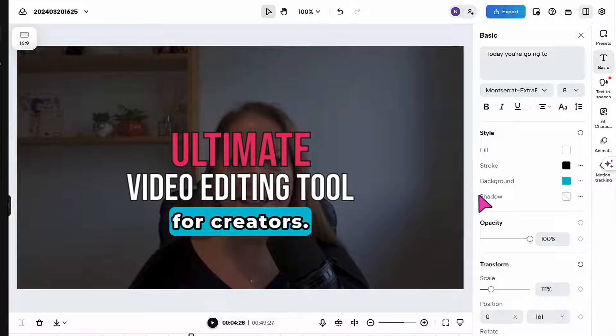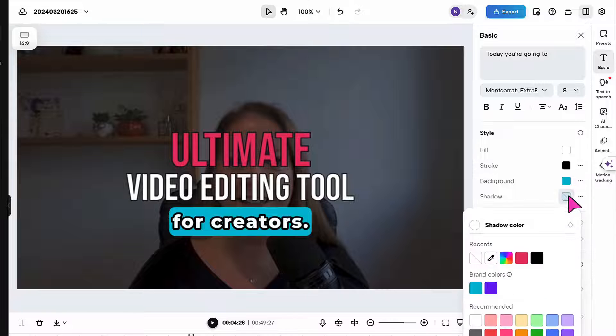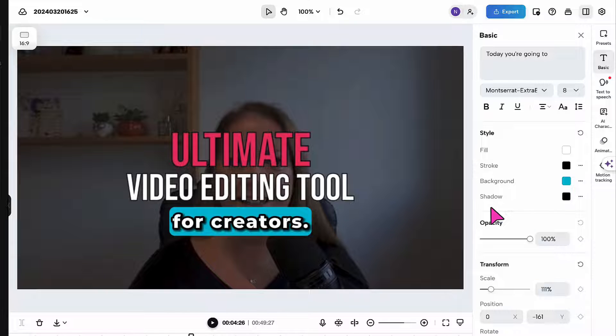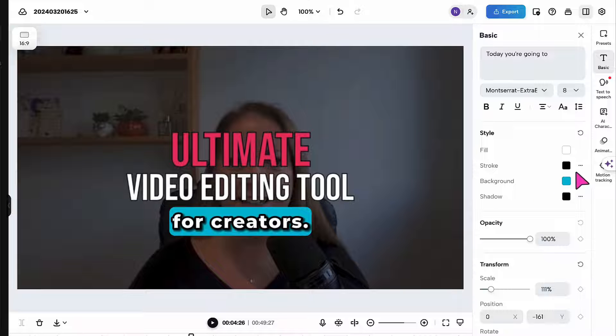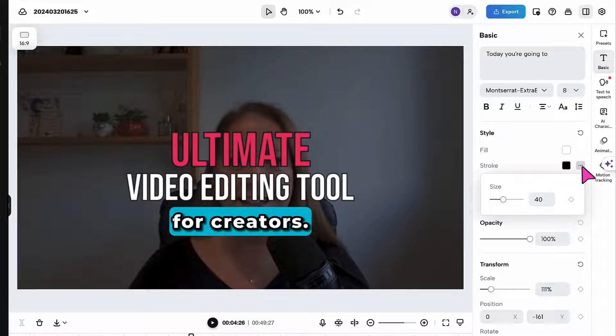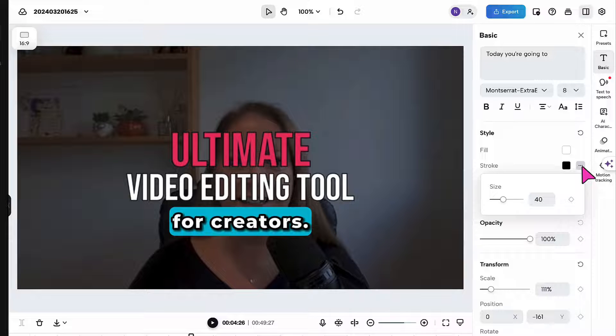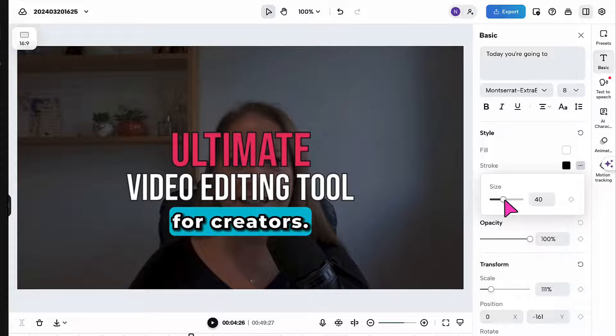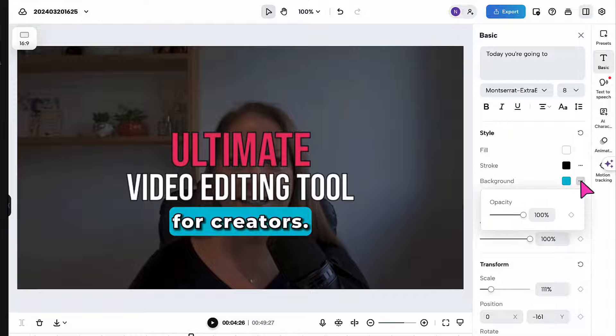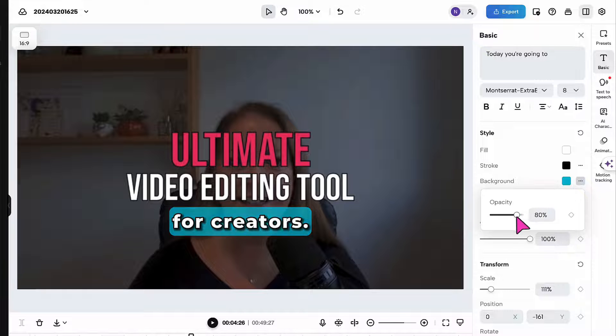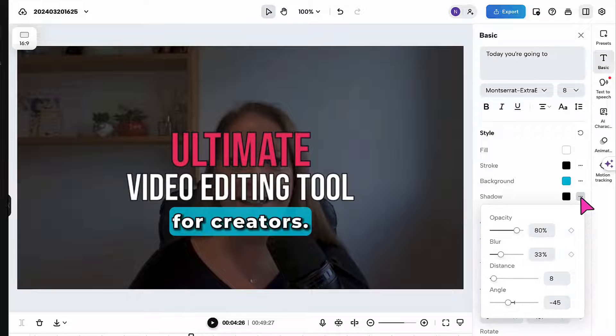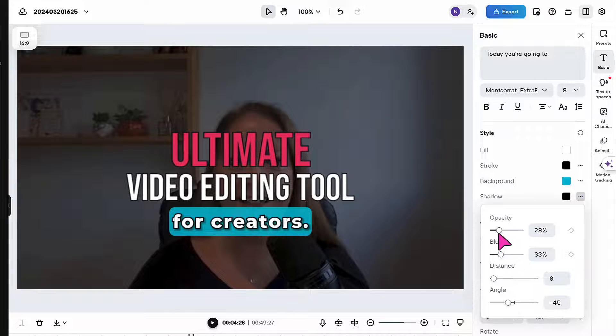I can also add some text shadow by clicking on this button here and selecting a shadow color. You've perhaps noticed that there are three little dots next to each of these options. If I click on the three little dots that'll open up some further editing tools. I can adjust the size of the text outline by sliding this button along the slider bar. I can adjust the background opacity and finally I can adjust the text shadow using these options here.